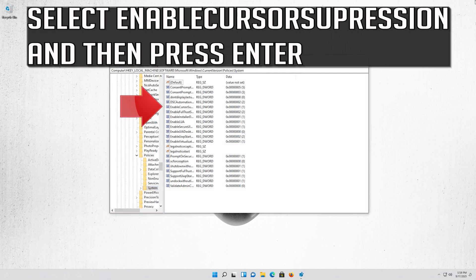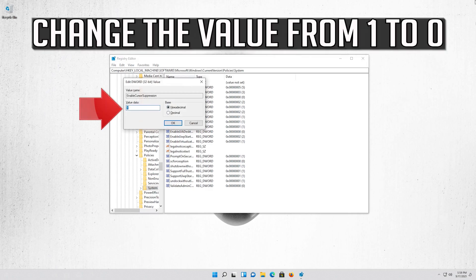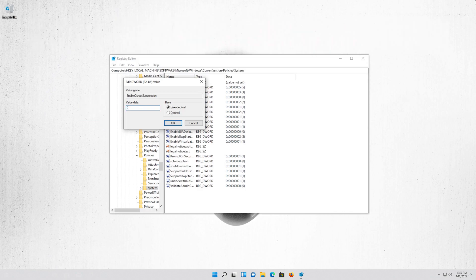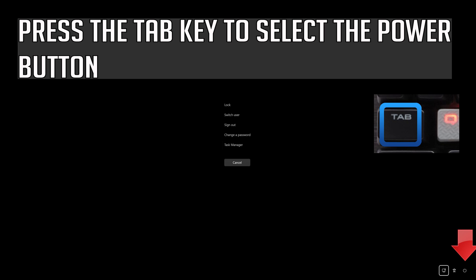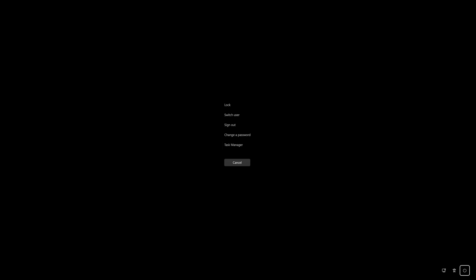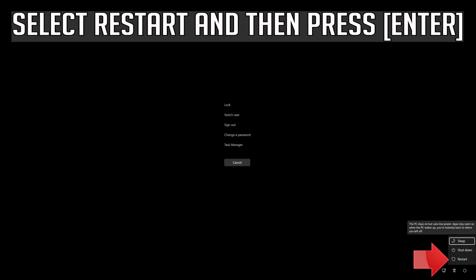Select EnableCursorSuppression and then press Enter. Change the value from 1 to 0. Press Enter to apply the changes. Press Alt+Ctrl+Delete on your keyboard. Press Enter to expand the menu. Press the Tab key to select the power button. Select Restart and press Enter.